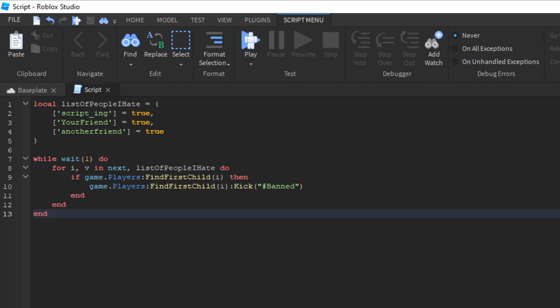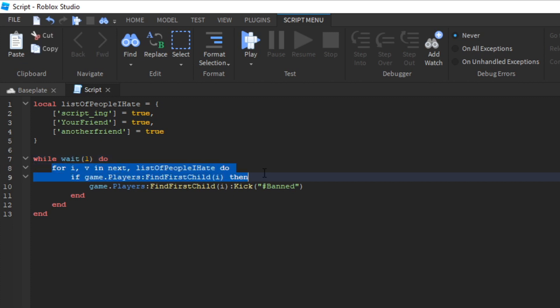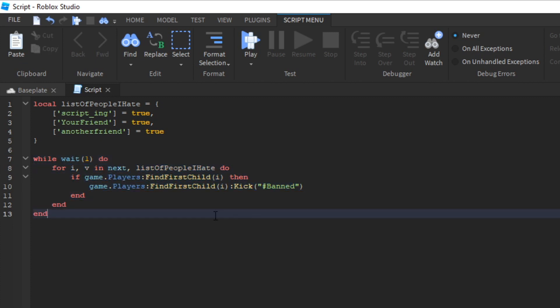So as you can see, I stuffed it into a while wait one loop. And what this does is while wait one do. What this does is basically every second check to see if people are in the ban list and then ban them. So this could work. This could be your solution.